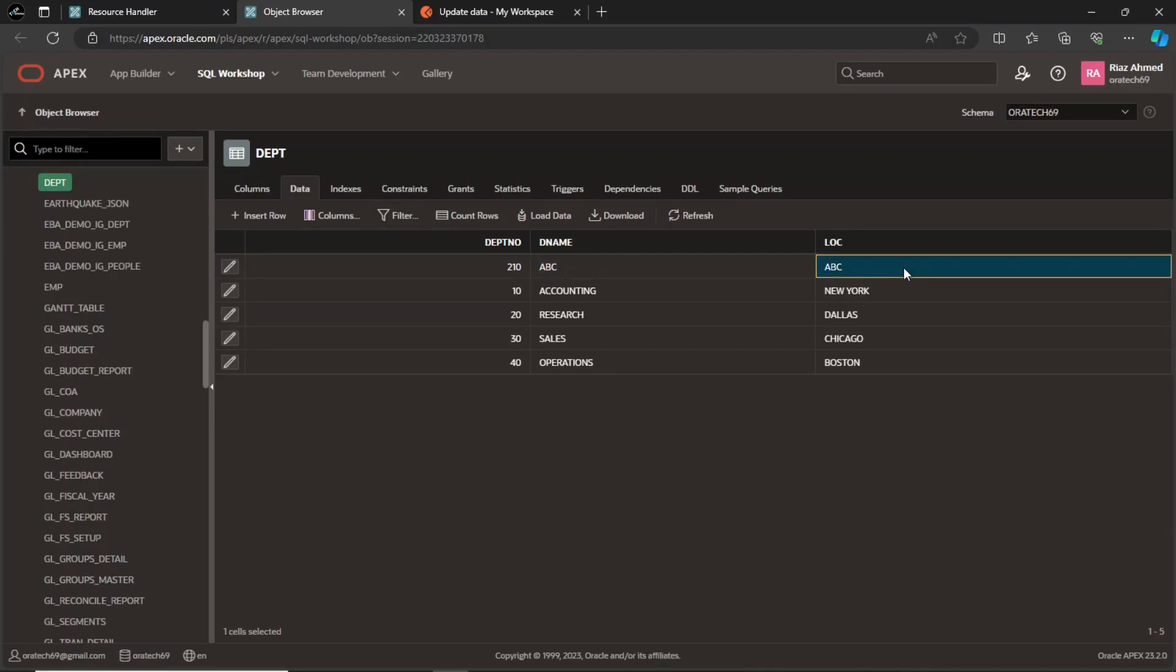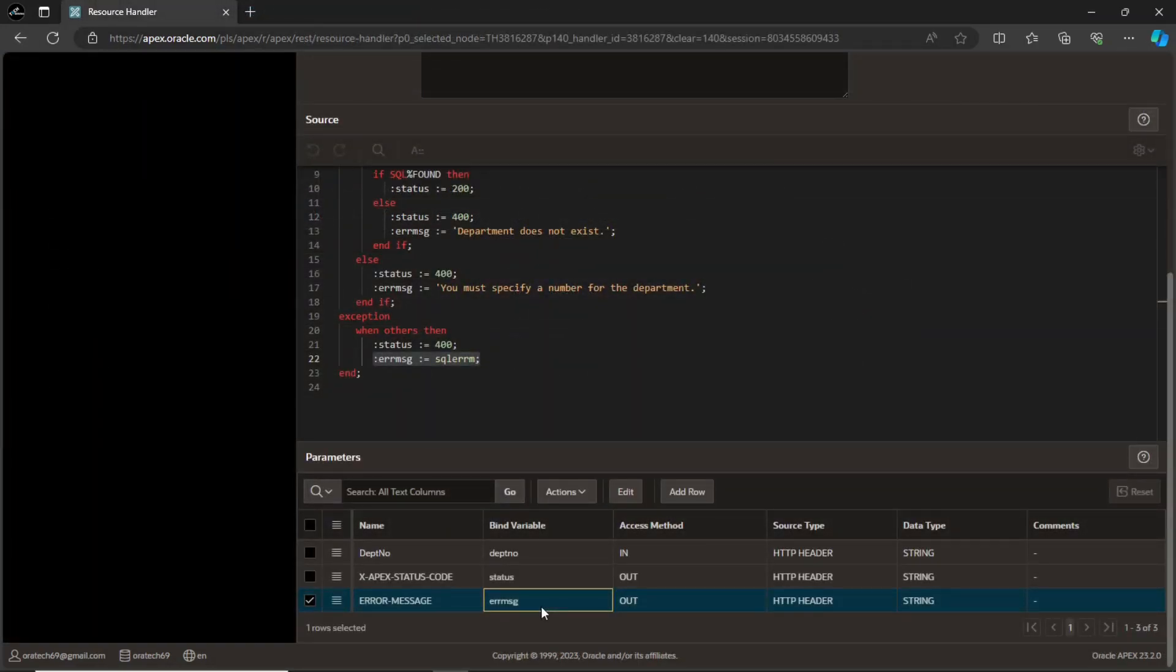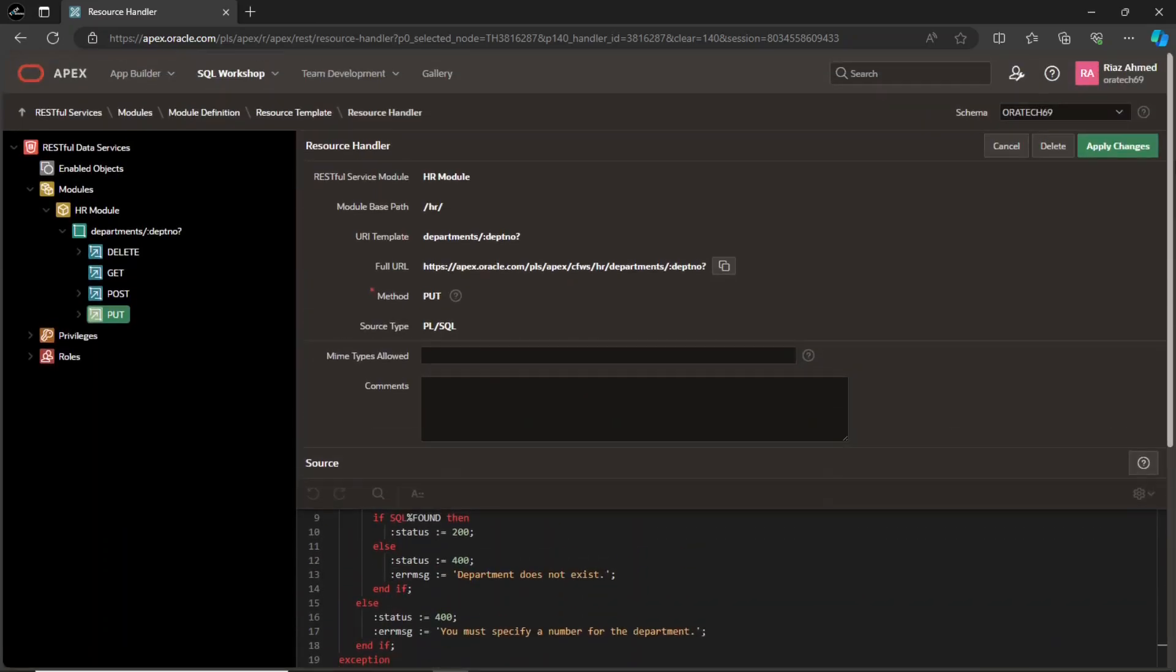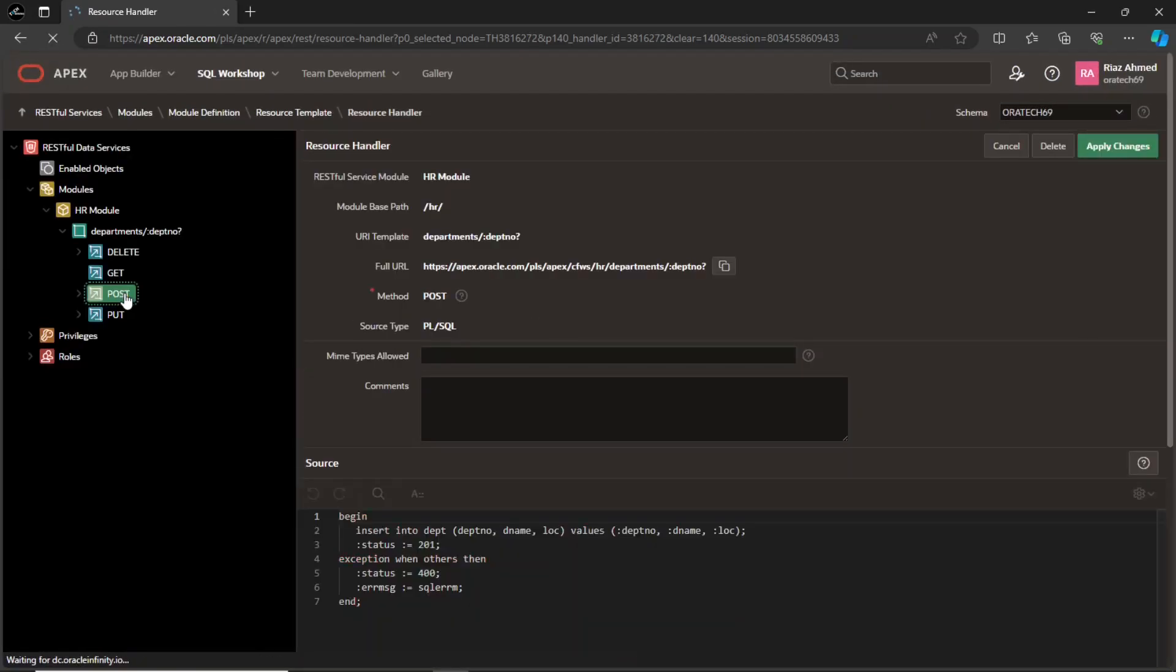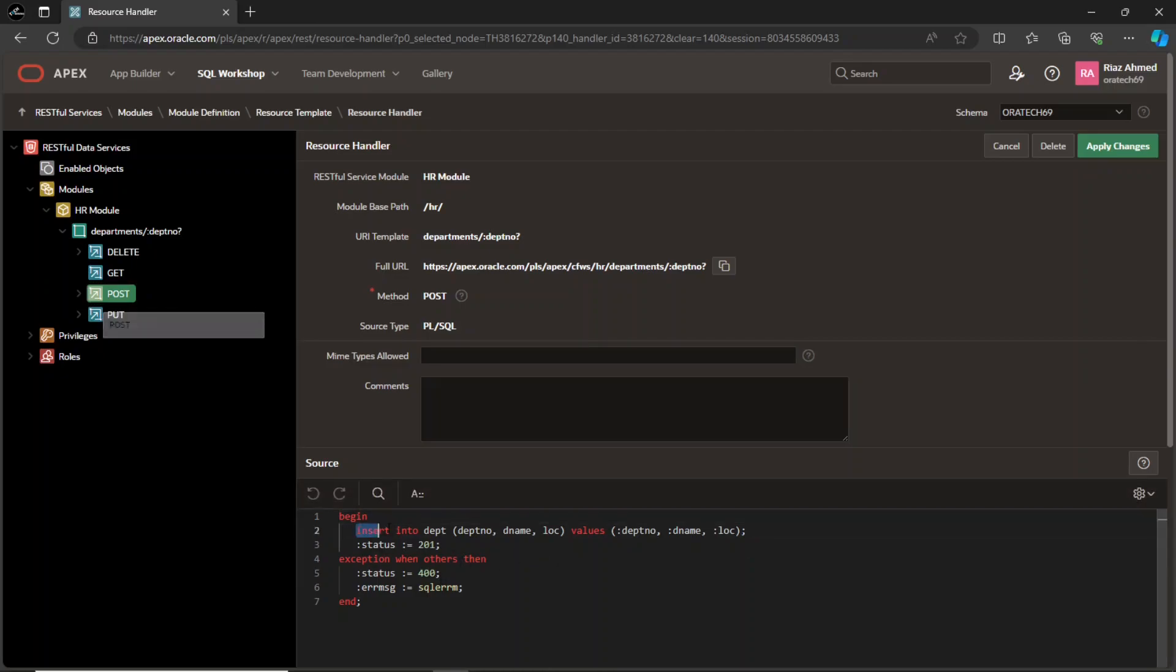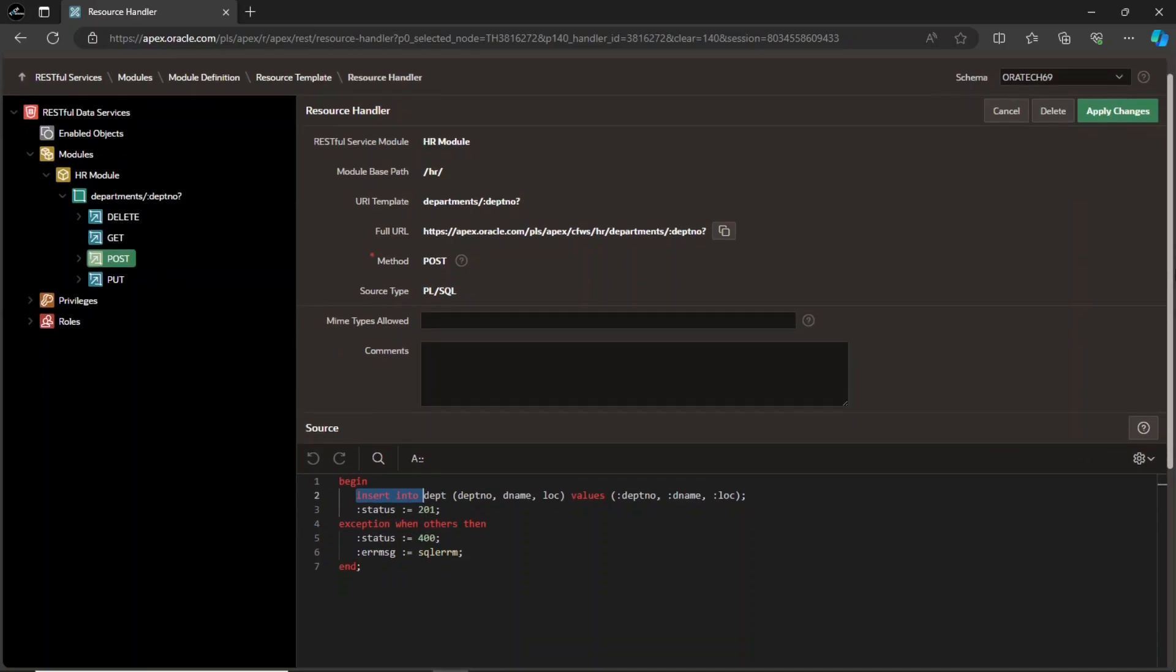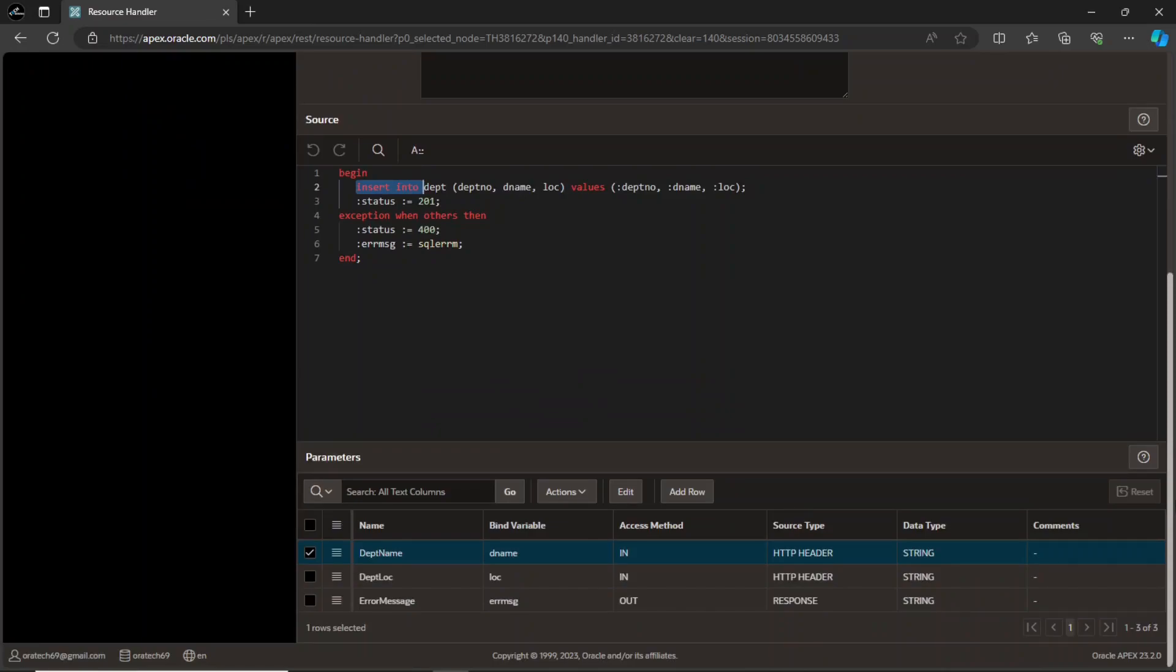Let's get back to Apex. This is the POST handler that we will use to insert new department records. This one also has a PL SQL block to perform the insert operation. I have used three parameters for this handler.